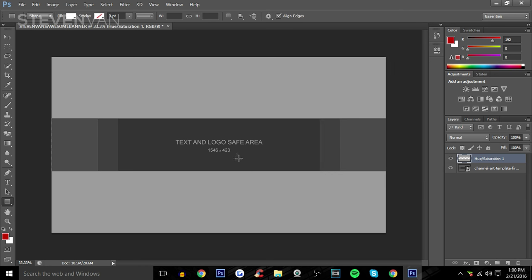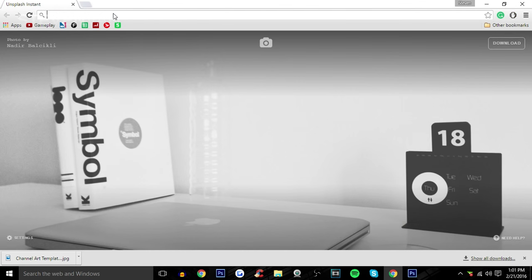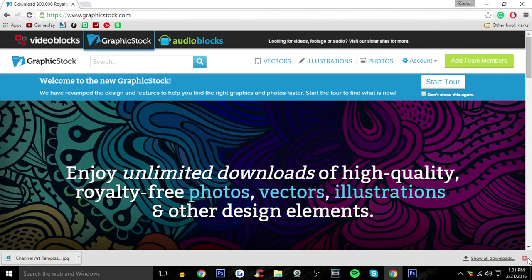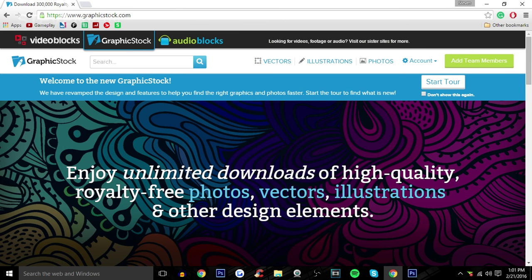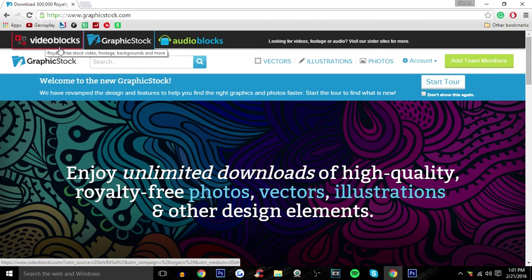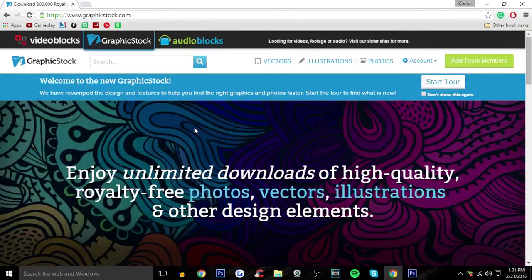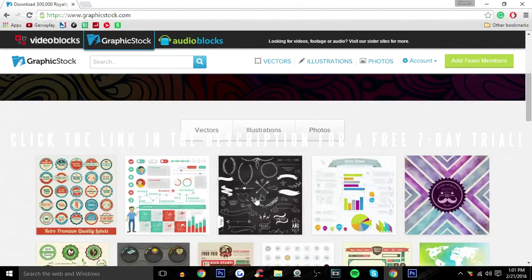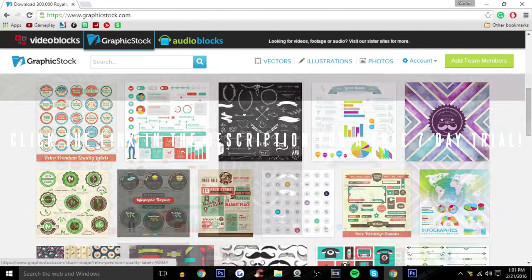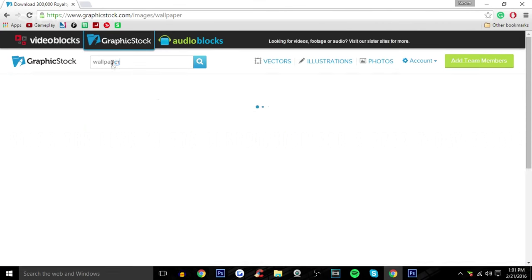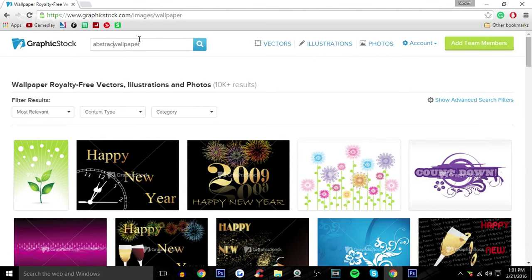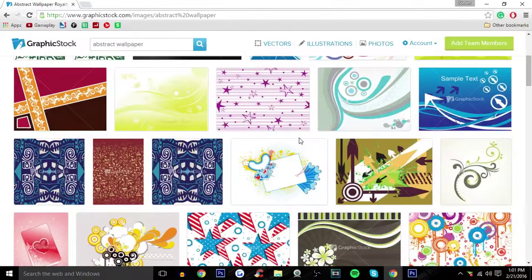Next you want to find a wallpaper to add as the background. You can go to GraphicStock.com — they're actually sponsoring this video. They provide over 300,000 free-to-use unlimited downloads of high-quality royalty-free images. They also provide free-to-use videos and audio. They're giving you guys a seven-day free trial — check the link in the description. They always update the website so it's really fresh. Let's search up abstract wallpapers since I tend to use those a lot in my thumbnails and banners.